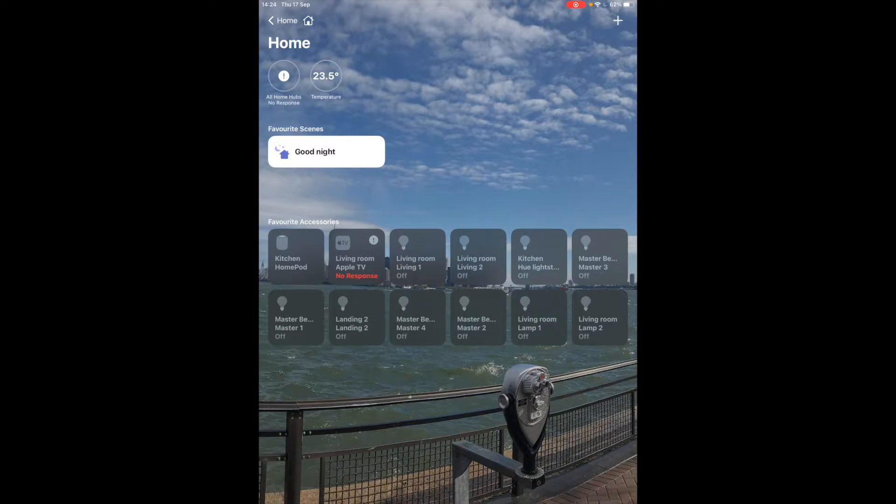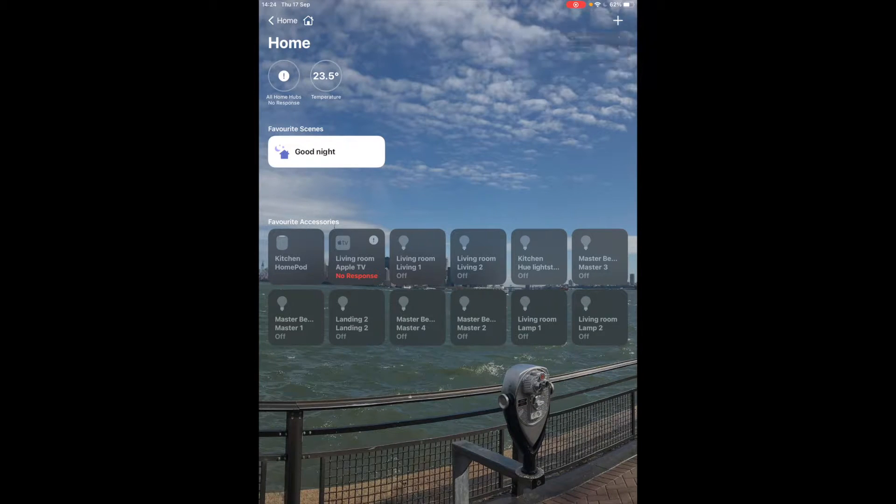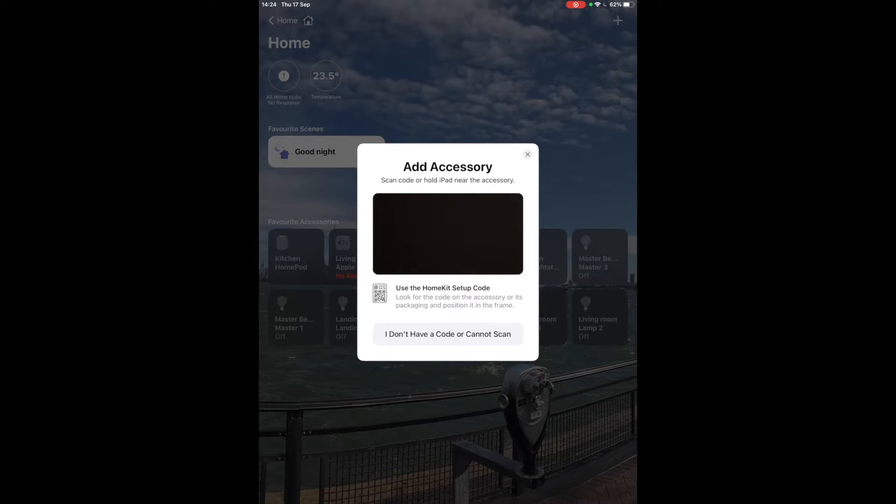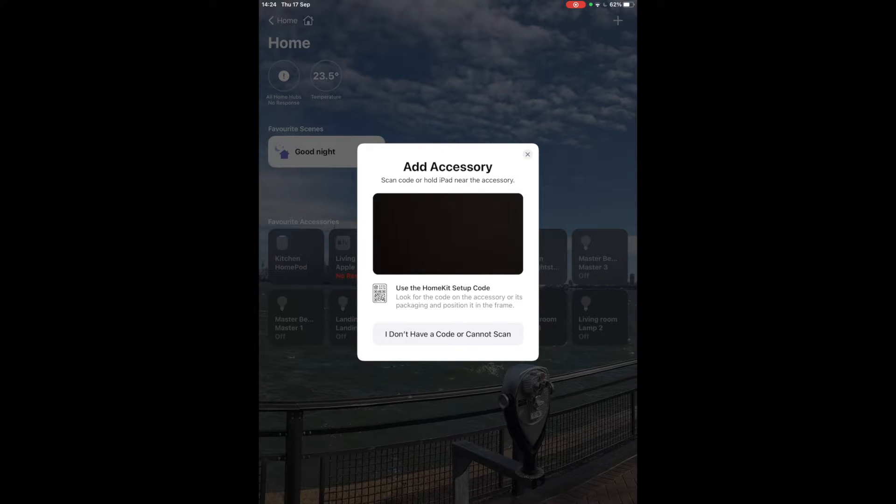You've got a plus sign here and this plus sign will allow you to add accessories. So if you go onto the Apple website you'll see an updated list of all of the accessories that are compatible with HomeKit.